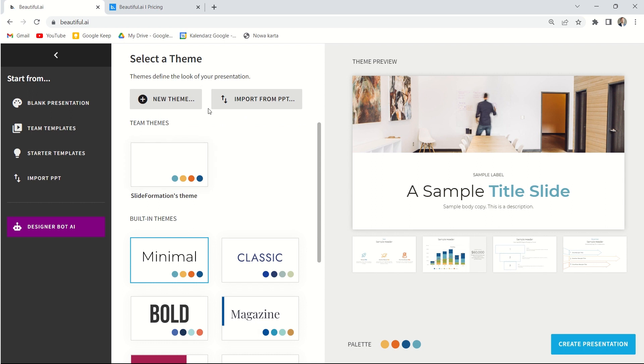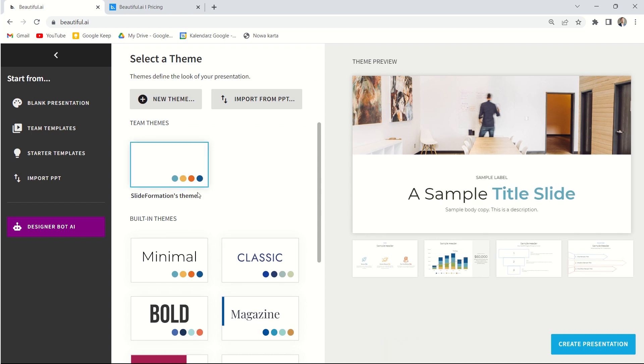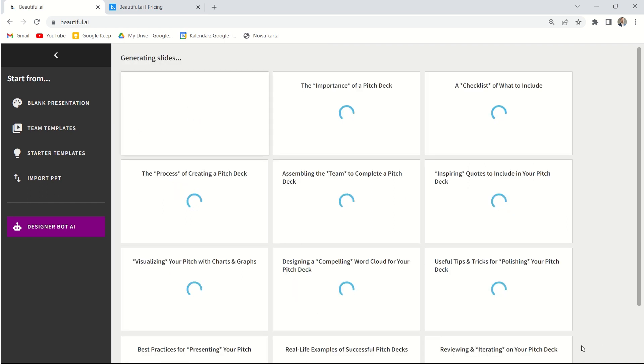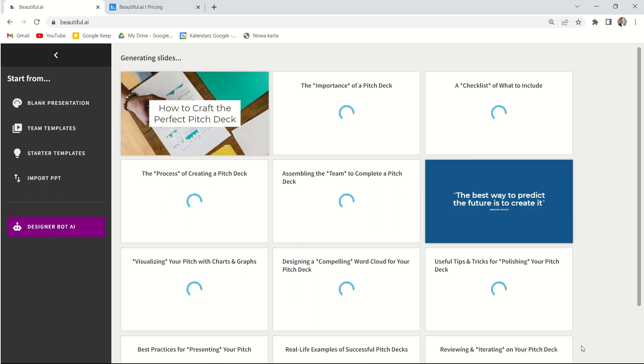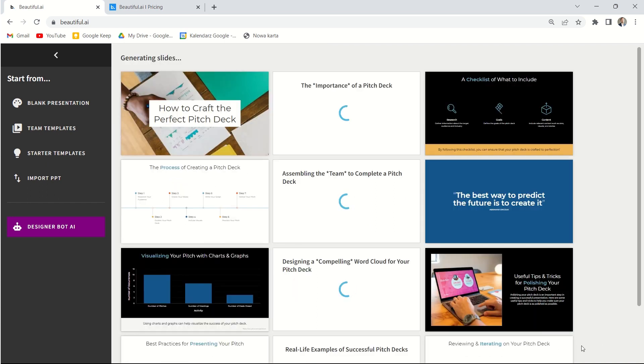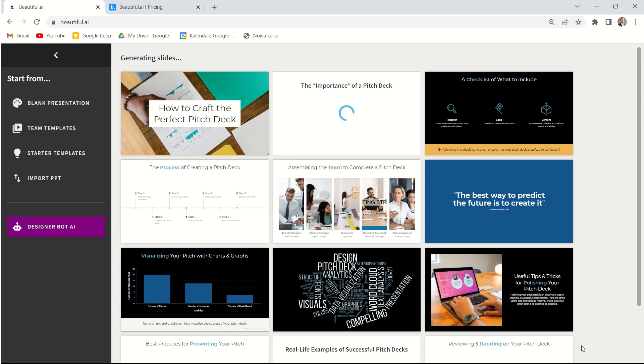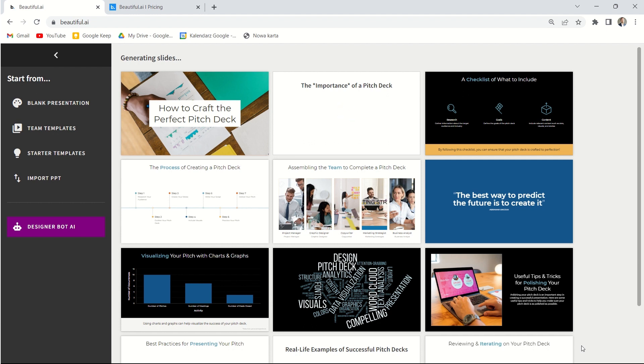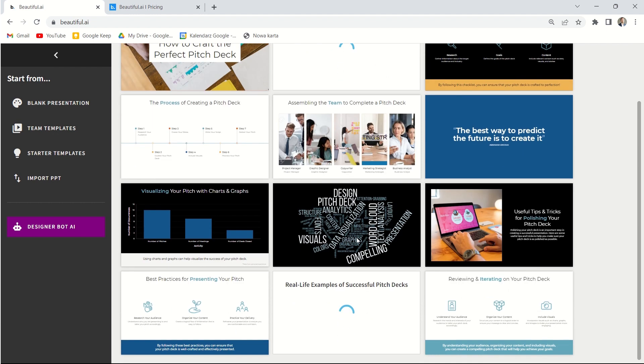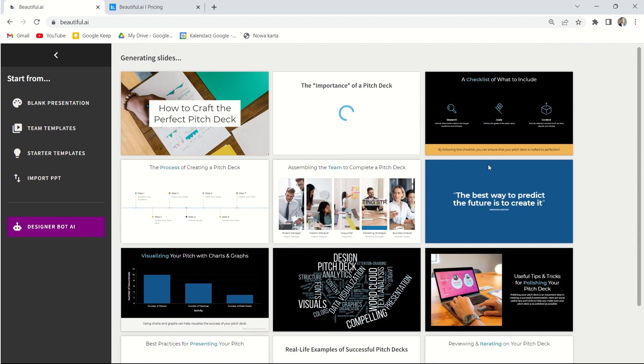Now we can choose that theme. I will use the slide formations theme and now I can click create a presentation button. Then we have to wait a few minutes to have all these slides generated. Comparing this process to the process inside the Tome app that I recently reviewed, here in Beautiful AI it takes a bit longer. But I think that the effect is a bit better and the slides are not only text and photo, long paragraphs, but the text is presented in more visual and diverse way. So it's much more visually appealing here in Beautiful AI.